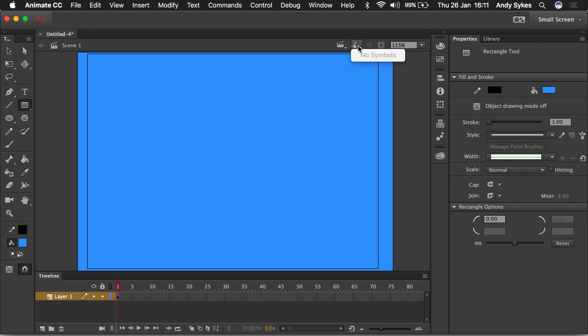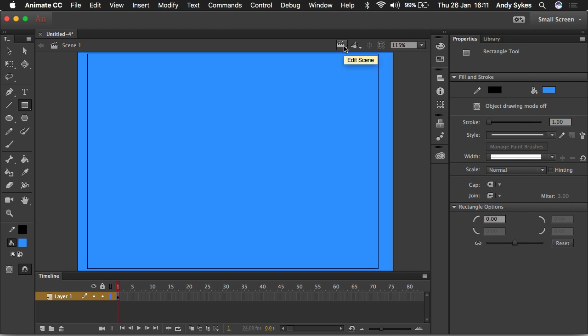Here we've got access to our symbols, but we don't have any in this document. And here we've got access to scenes. Scenes are something you can only use in ActionScript documents. And they're just a really useful way of carving up your action into manageable chunks, just like you would in a film.